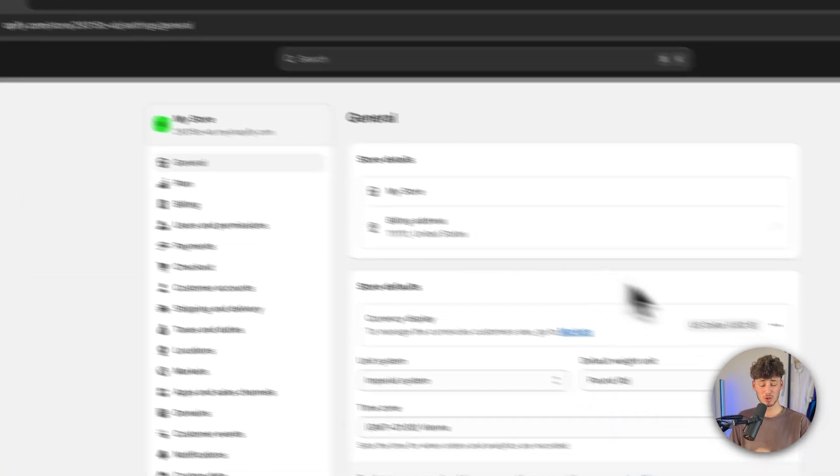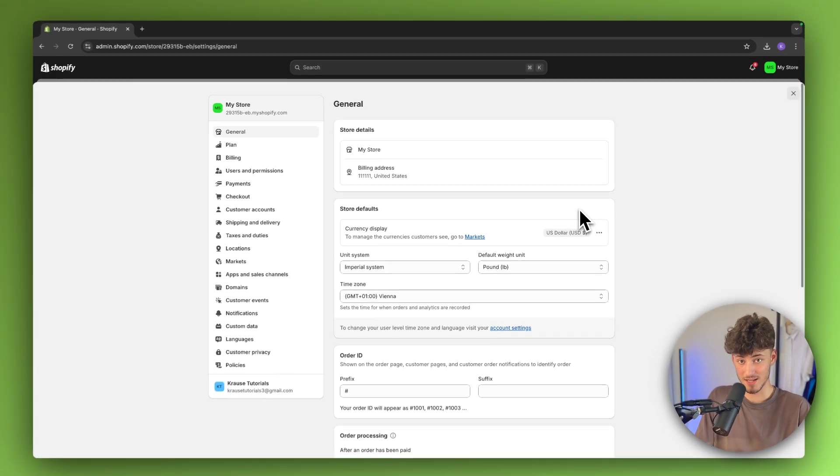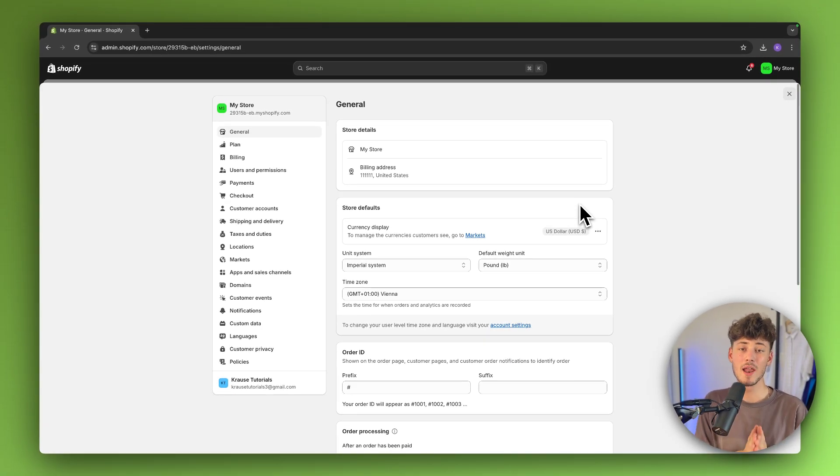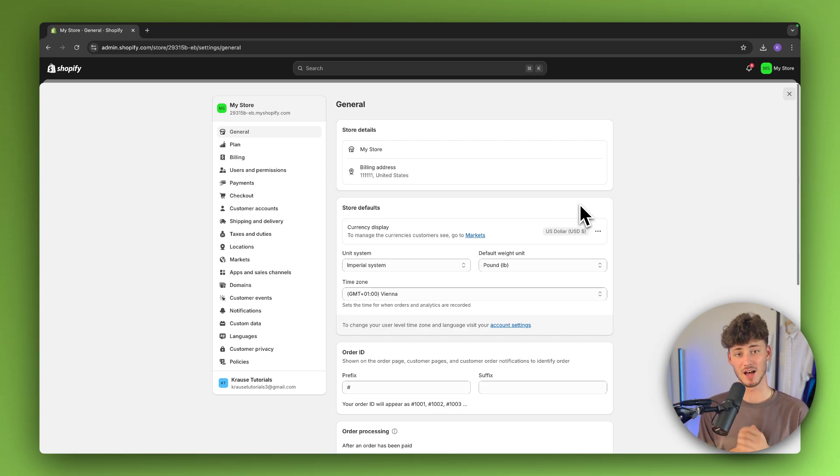However, if you do want to change the store currency and if you have already made sales yet, then there is no way around it. You will actually have to contact the Shopify support, sadly as of right now there is no workaround of this.